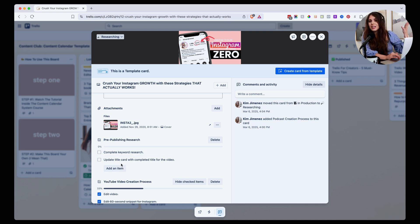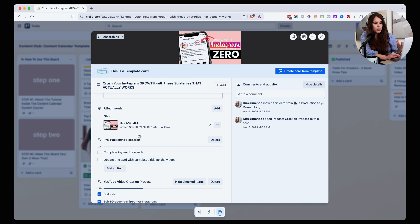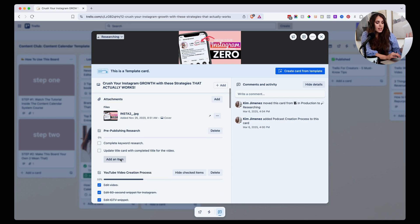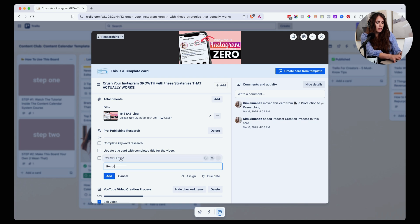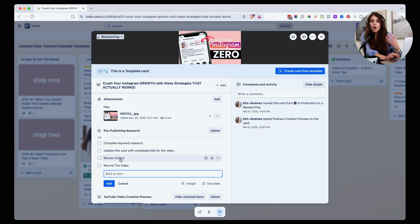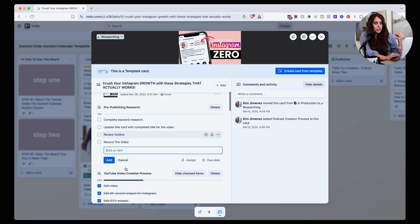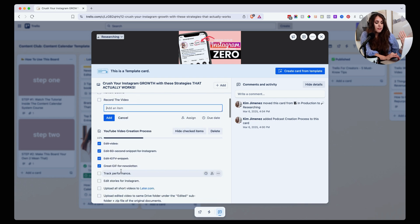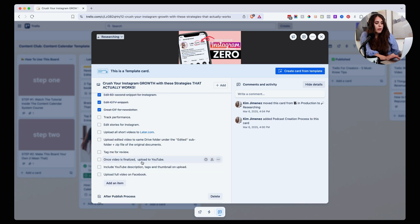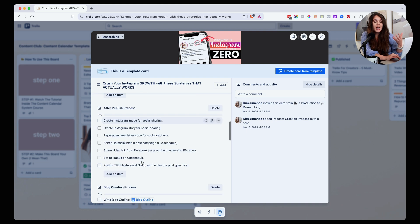The checklists include things like: complete keyword research, update the title card with the completed title for the video, review the outline, then record the video. I don't want to have to remember all of these key steps. So for each portion of the production of that content piece, I already have all these checklists figured out and written in a handy format so that I don't have to remember it every single time.